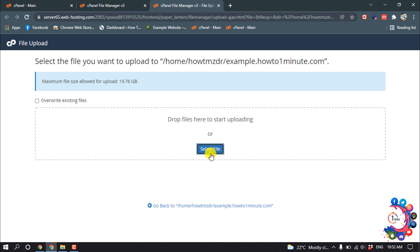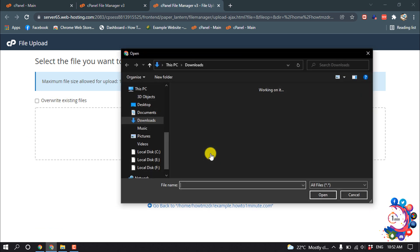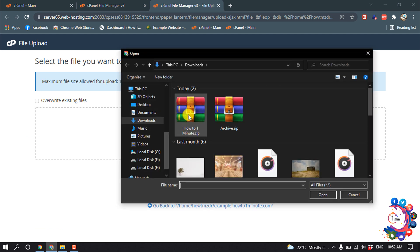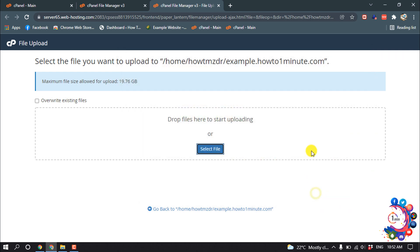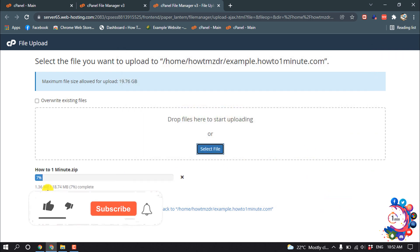Select file, and I'm selecting the file. Open. So here we can see the file has started to upload.